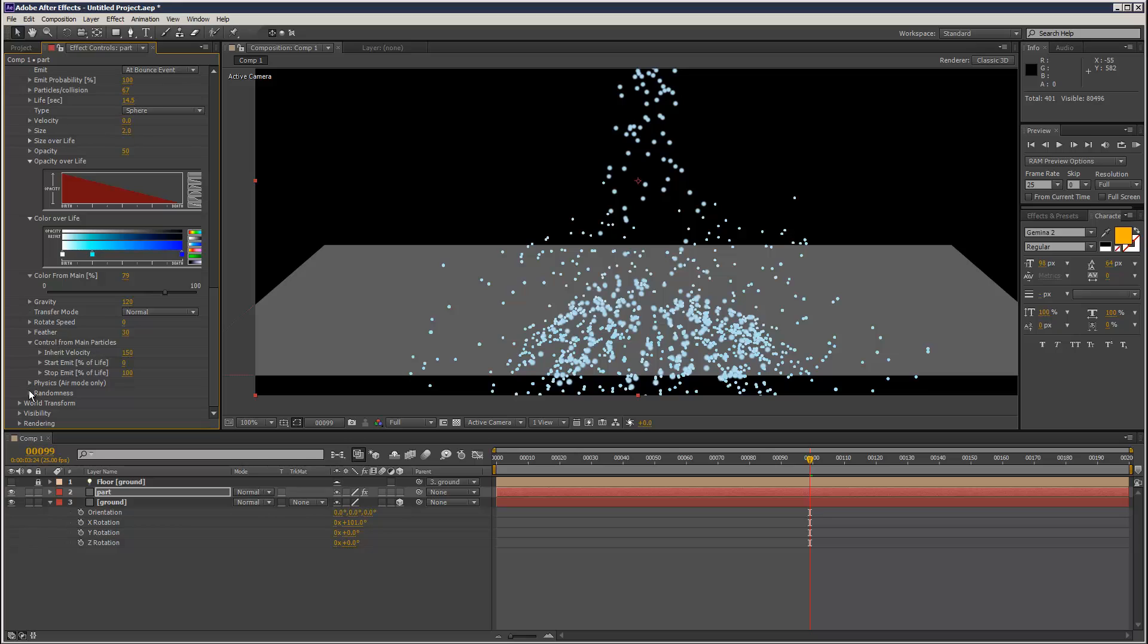We can add some more physics like air resistance, wind, turbulence.